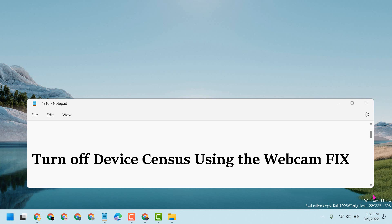Hello friends, today in this video I'm going to show you how to turn off device sensors using the webcam. So guys, to resolve this issue...